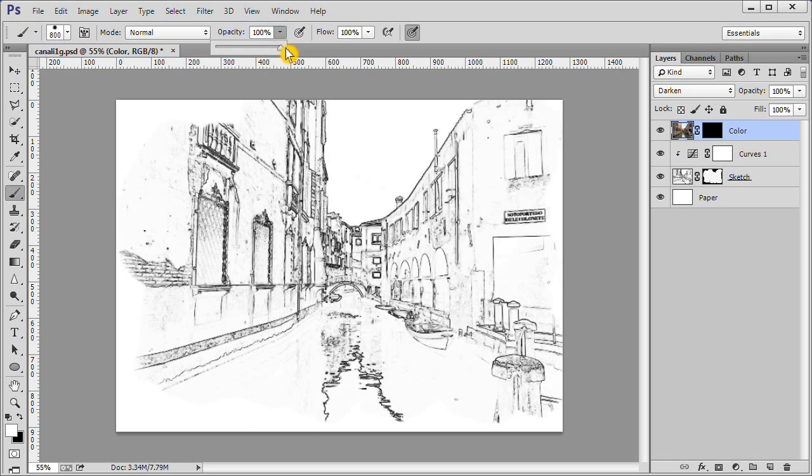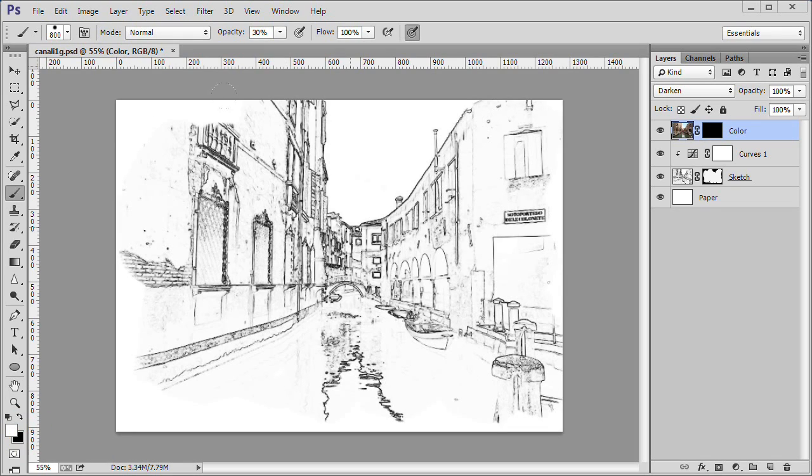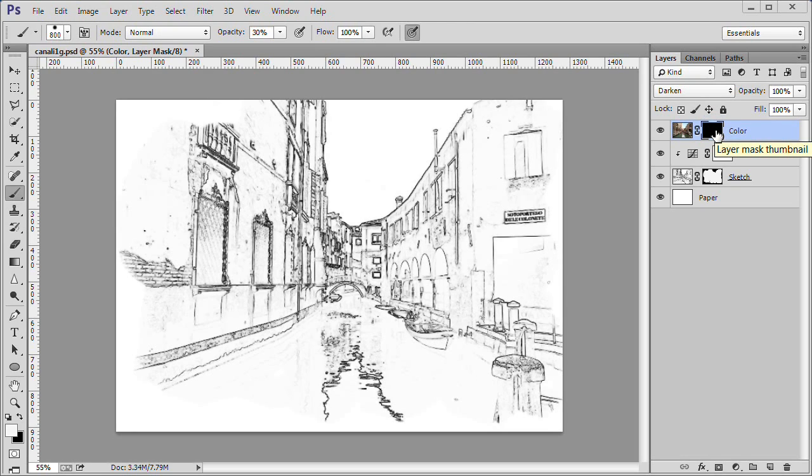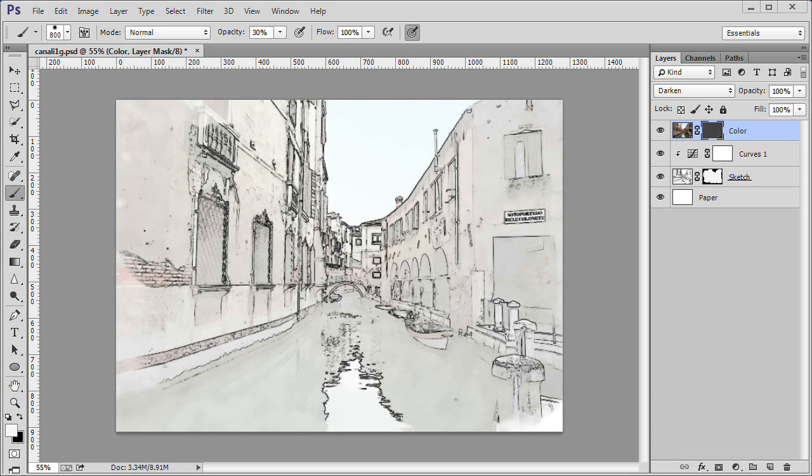Change the opacity to 30%. Make sure white is your foreground color and that the black mask thumbnail at the right of the sketch layer thumbnail is active. Make two large strokes in a Z pattern to lay down a sponge wash for the background.